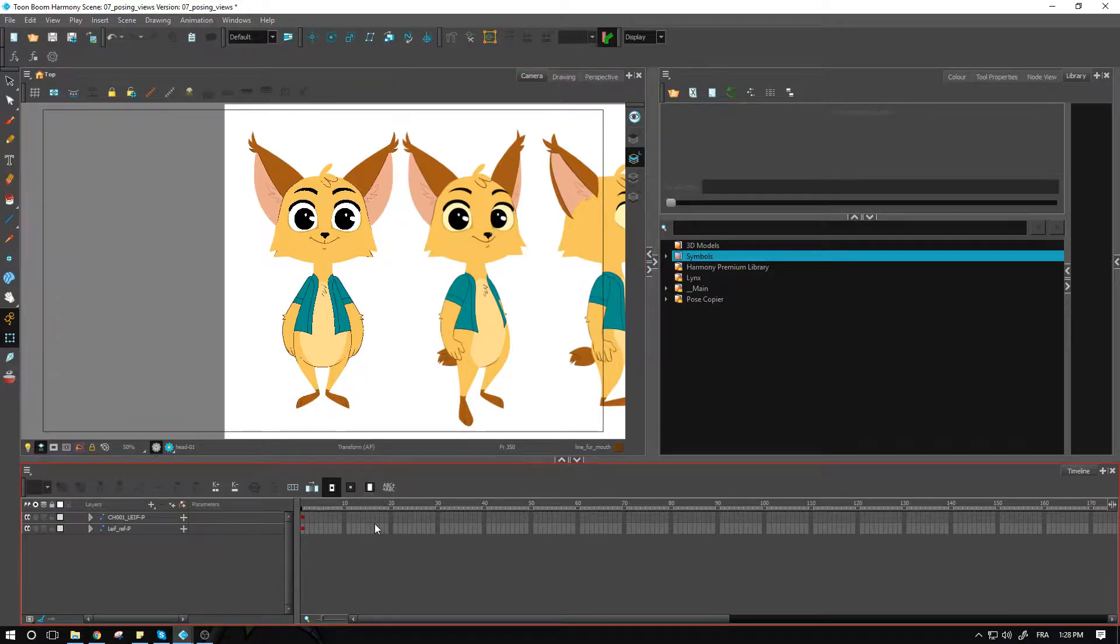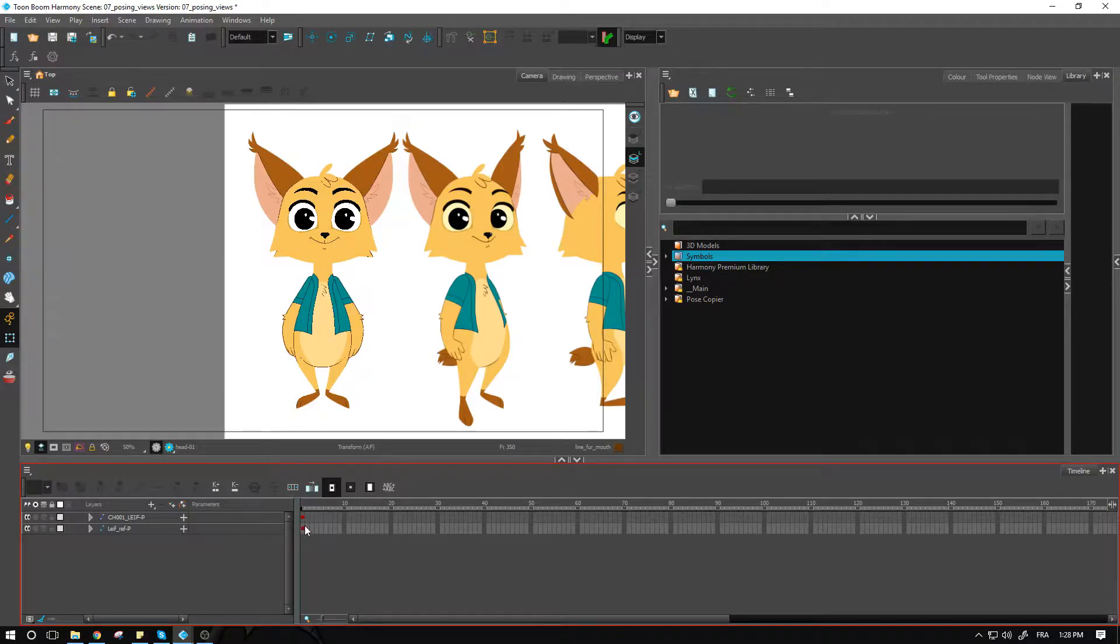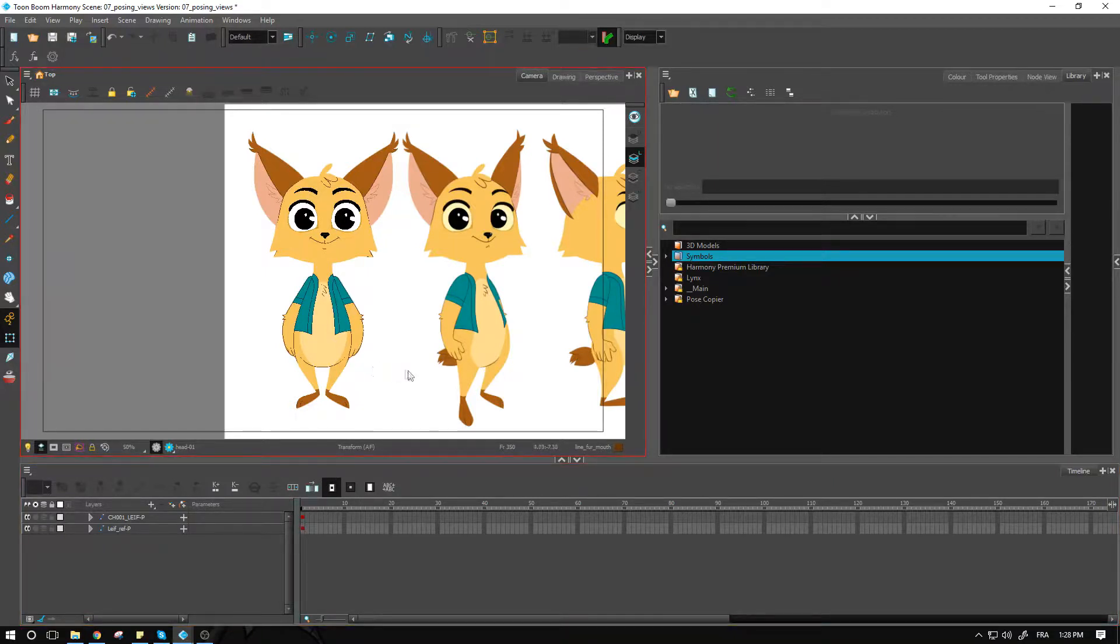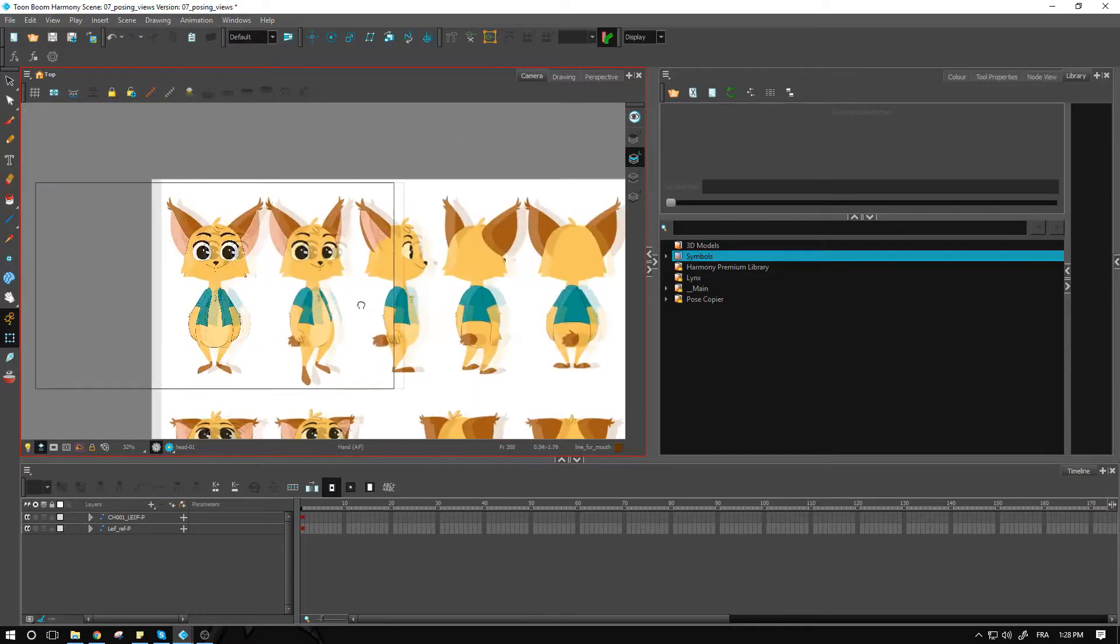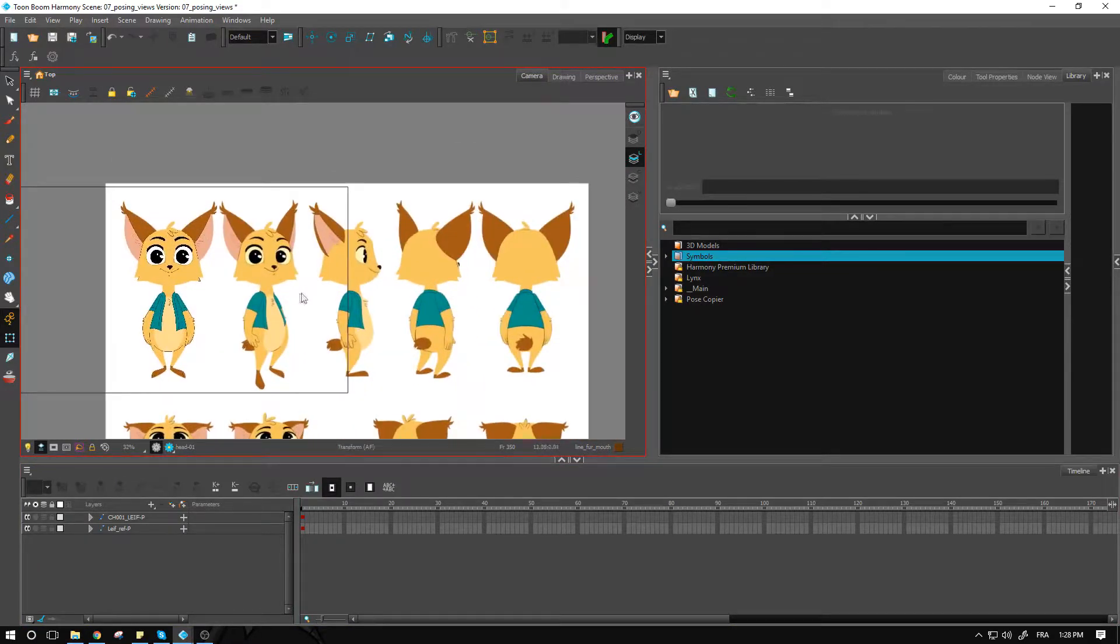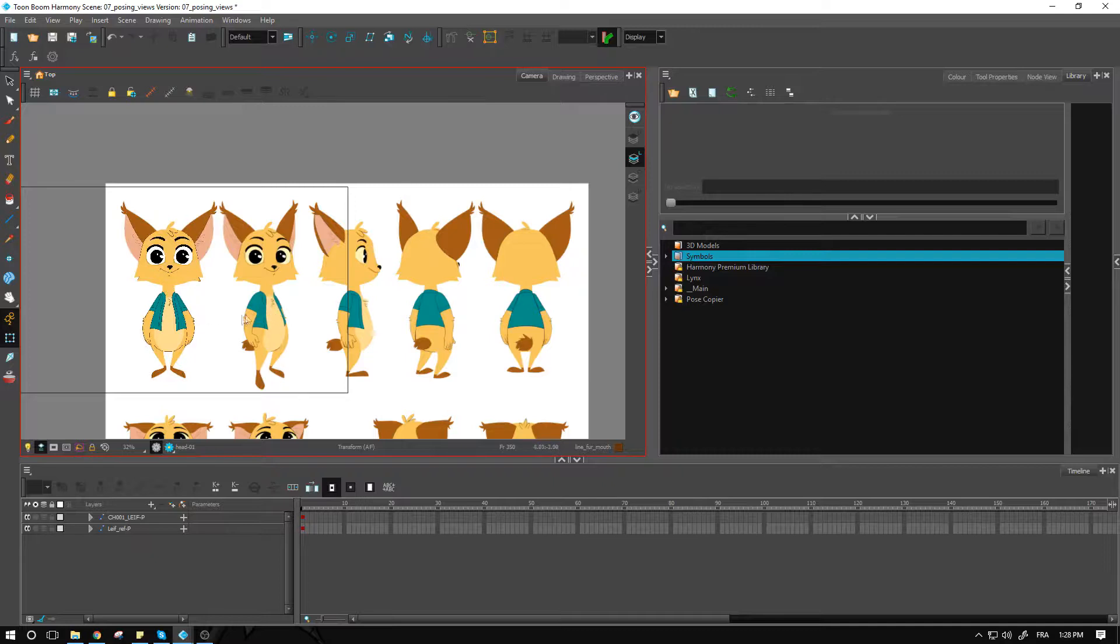We have our front pose right now. We want to try to have even numbers between those different poses, meaning that between the front and the quarter front, I want to have the same number of frames that I have between the quarter front and the side and so on.